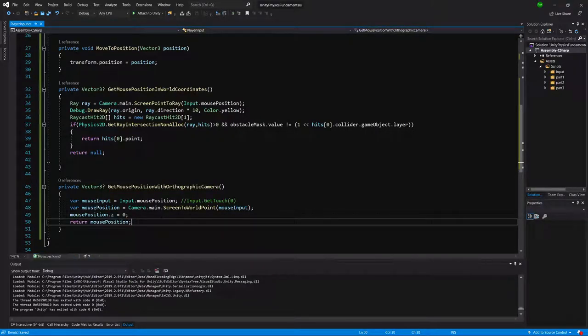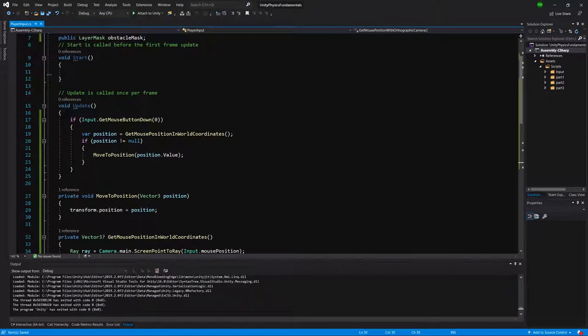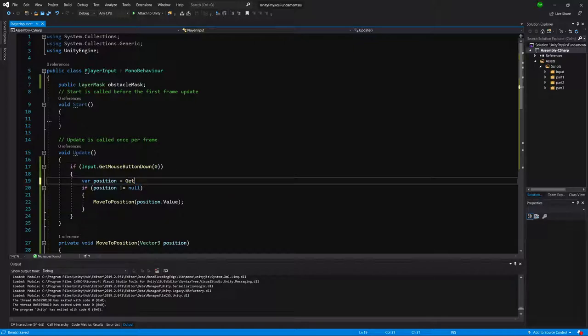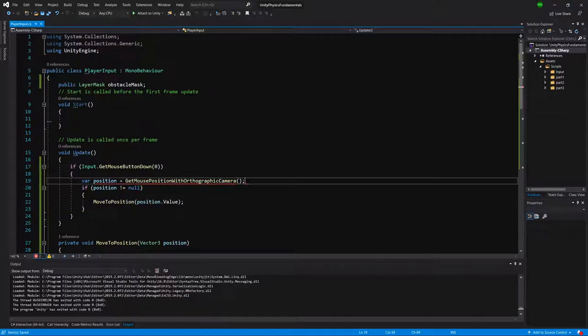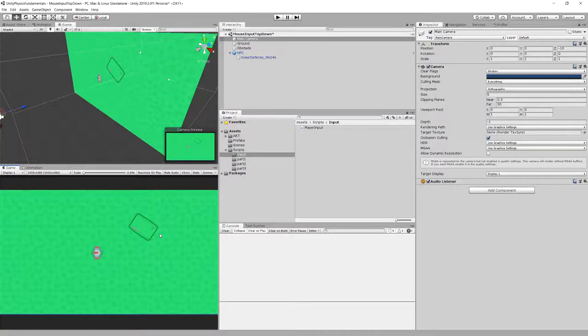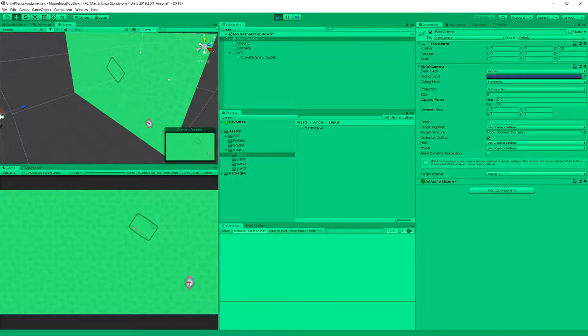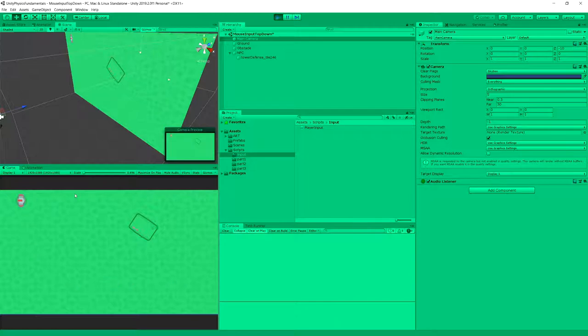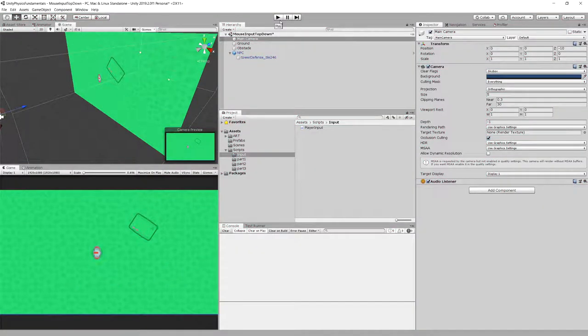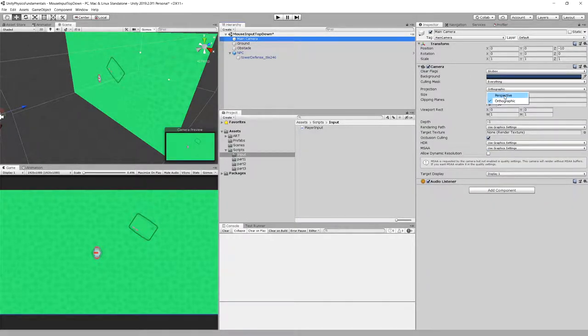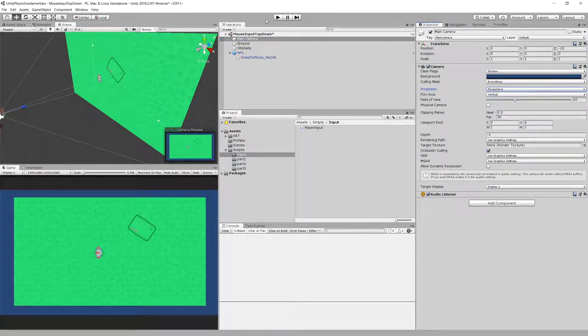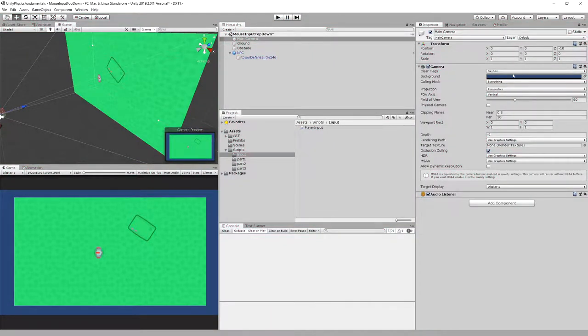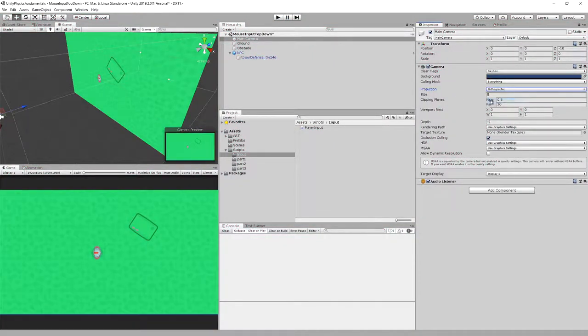Because we are returning Vector3 with question mark, we can just switch those methods. Let's go to Unity, let's play. Now we can see we can put our NPC anywhere we want, even on the obstacle. It doesn't care, and it doesn't care about the collider either. So last thing, let's check what happens on the perspective camera. With perspective camera, we press play and it doesn't really work. That is the reason why we can only use this method with orthographic camera.